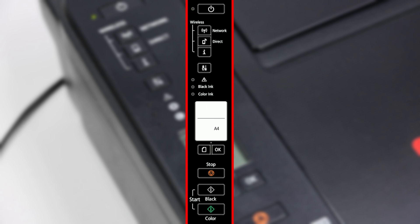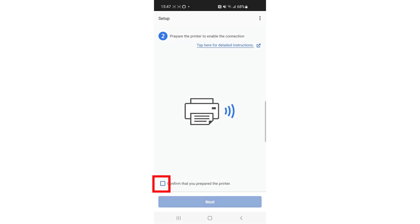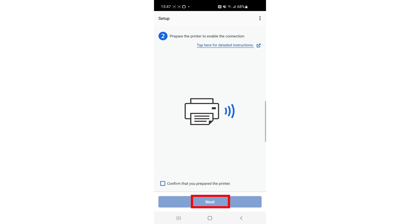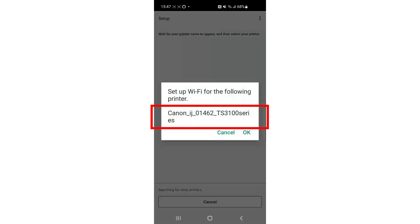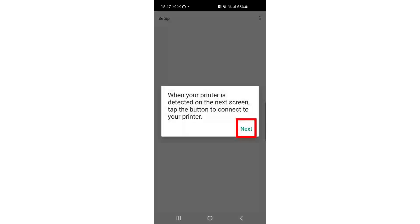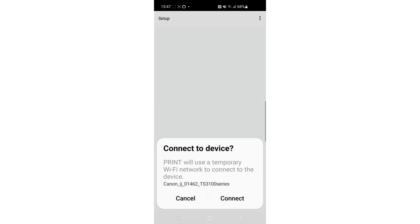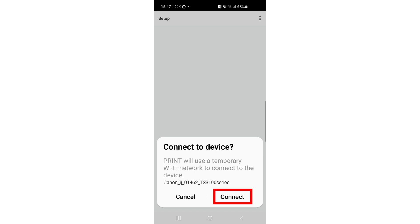Return to the Canon Print app. Tick the box and tap Next. Ensure that the printer found is the TS-3100 series. Tap OK, tap Next, then press Connect.